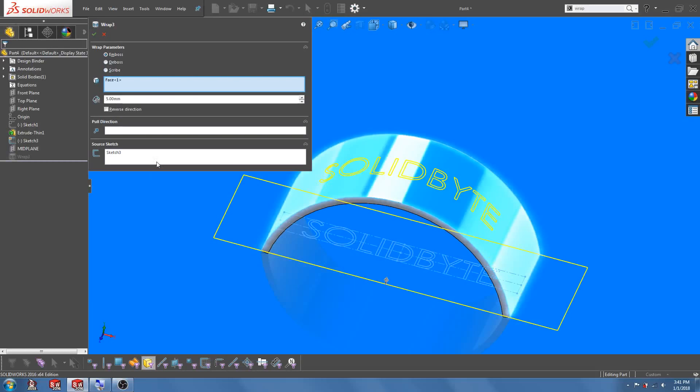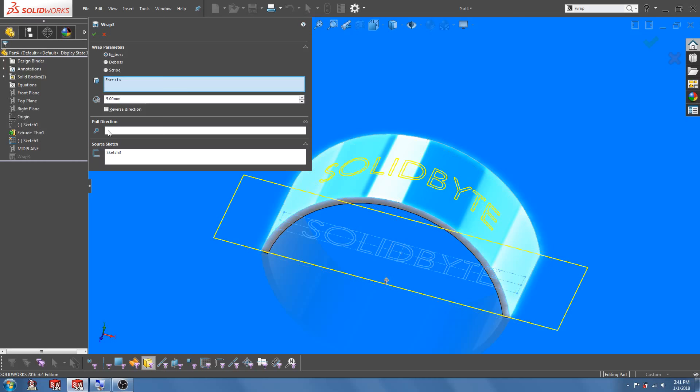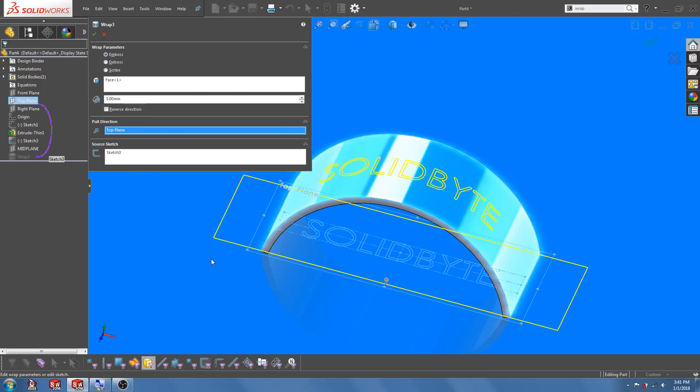So in this case, let's select the top plane and click OK.